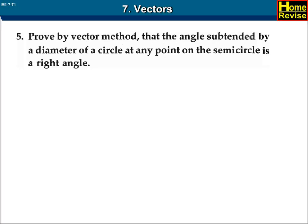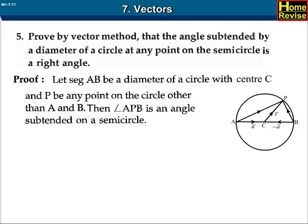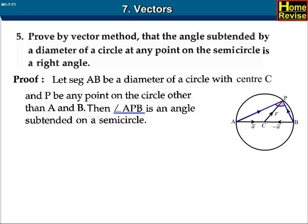Prove by vector method that the angle subtended by a diameter of a circle at any point on the semicircle is a right angle. Let segment AB be the diameter of the circle with center C and P be any point on the circle other than A and B. Then angle APB is an angle subtended on a semicircle.